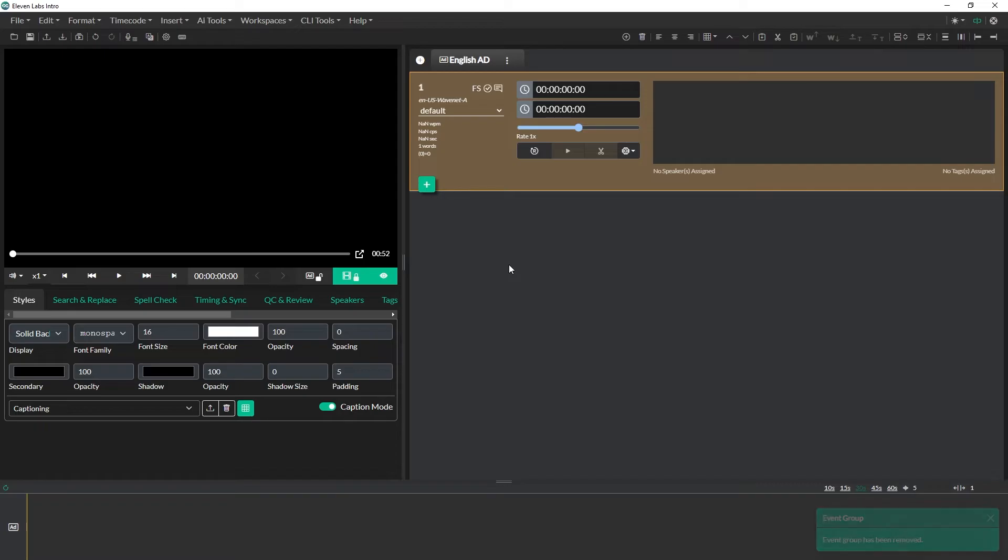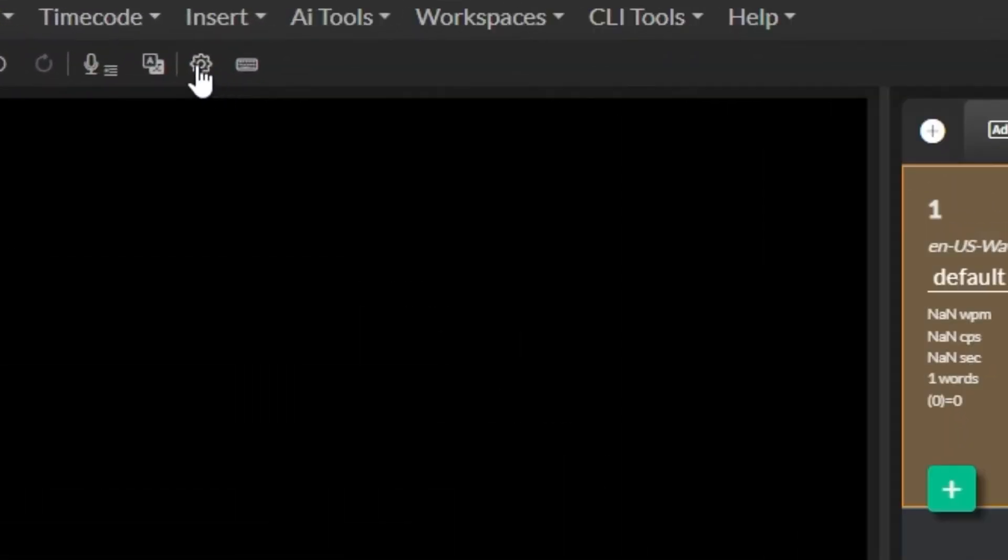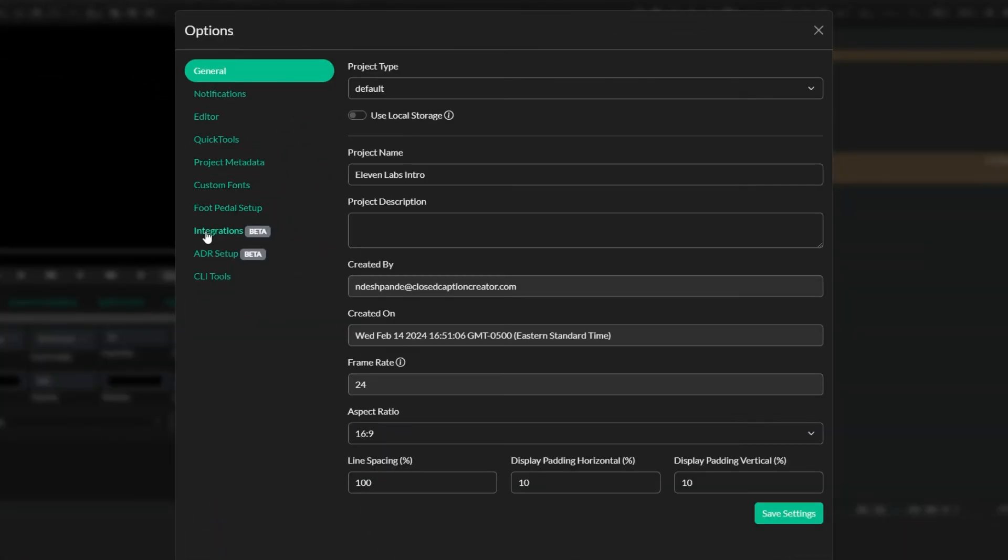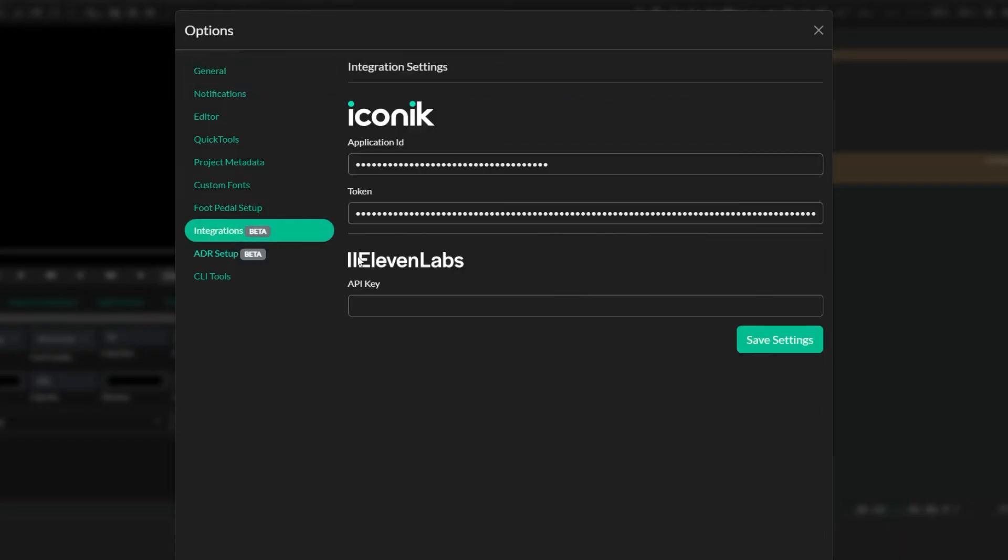Next we're going to set up the integration with 11labs so I can show you how that works. To do that we're going to come up to the settings icon over here, click settings, come to integrations and you'll notice that I have an integration already configured for iConic but you'll notice that my 11labs integration is missing an API key.